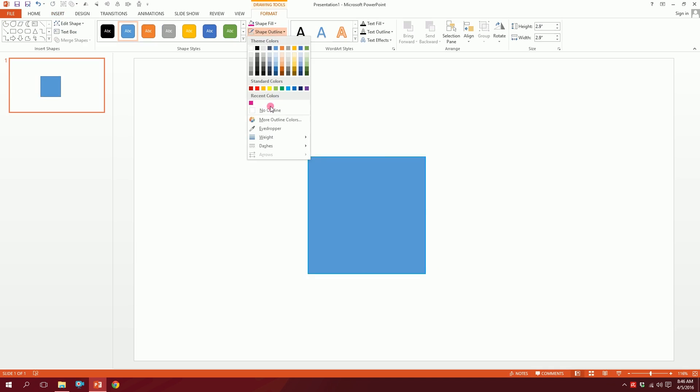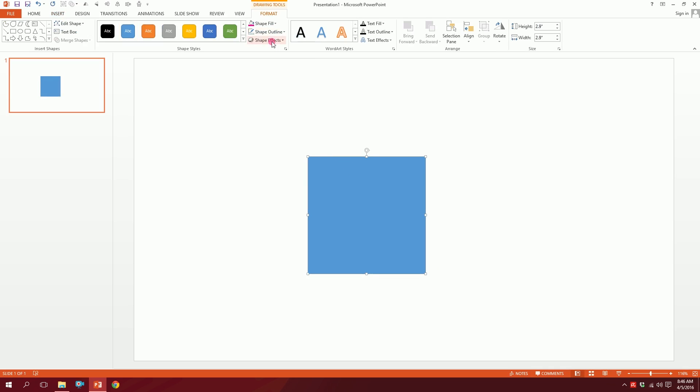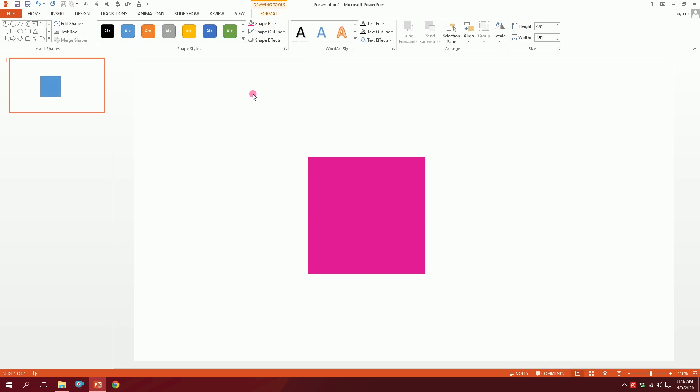Then what I'm going to do is go to Shape Outline and make no outline, so the outline will disappear. Then go to Shape Fill and make this color. Done. Now for the best part, go over here.